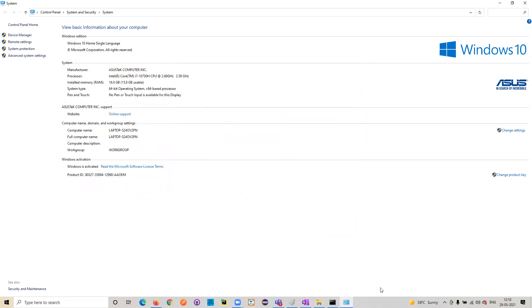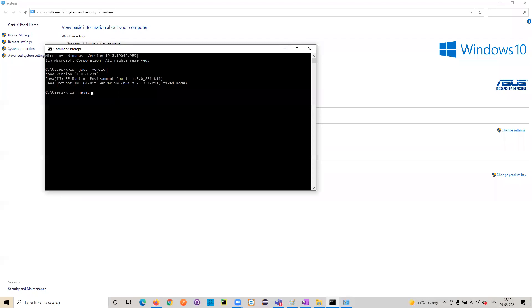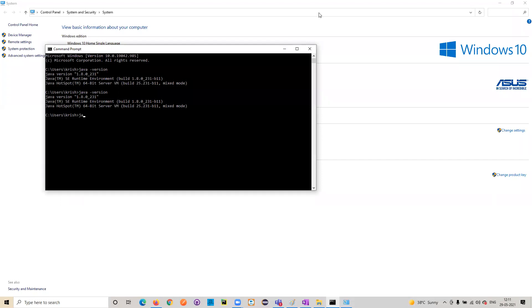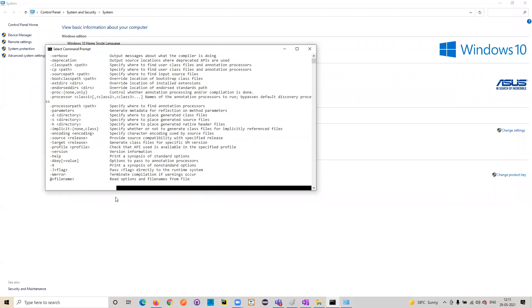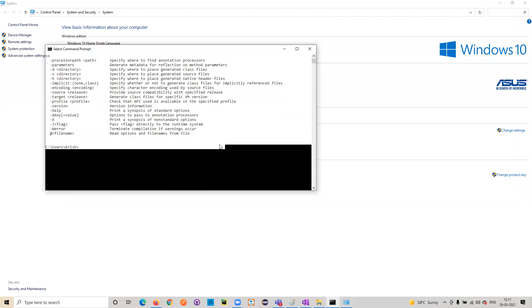Click OK and then OK again. Close the terminal, because you need to open a new terminal for the changes to take effect. In the new terminal, check your Java version again, and then type 'javac'.